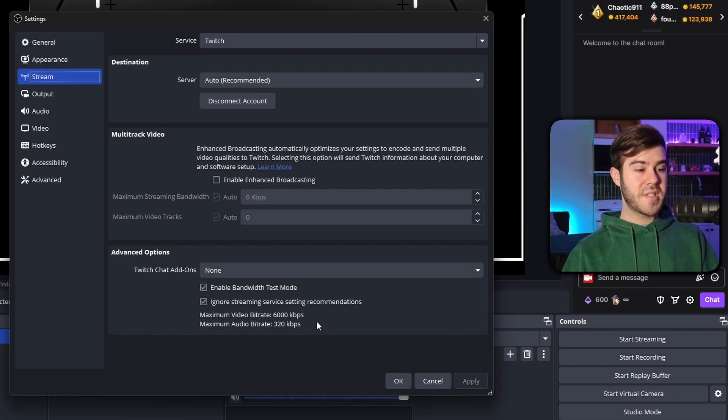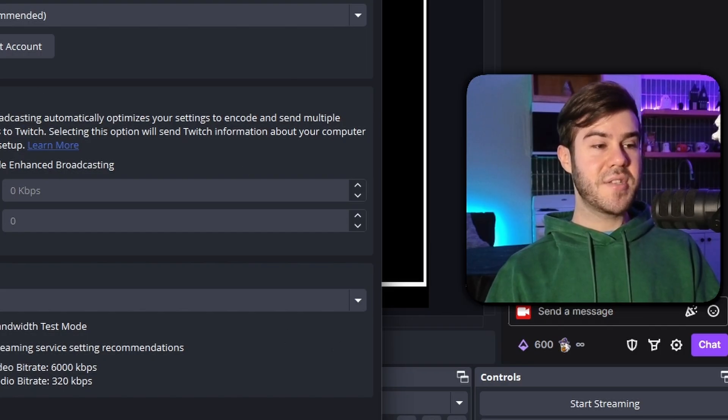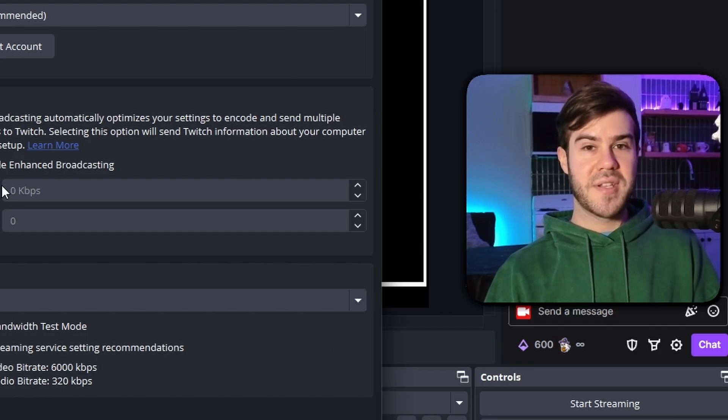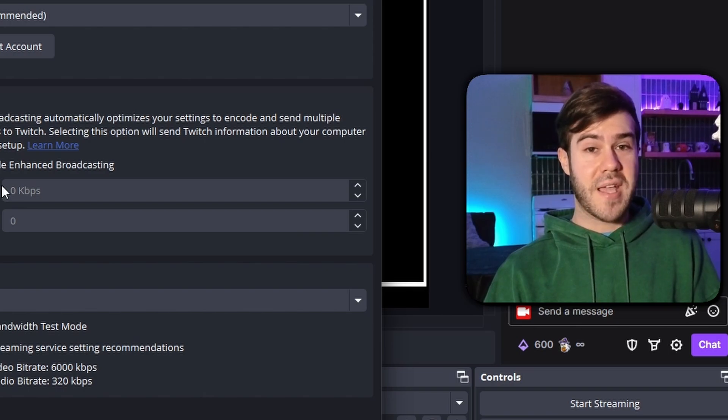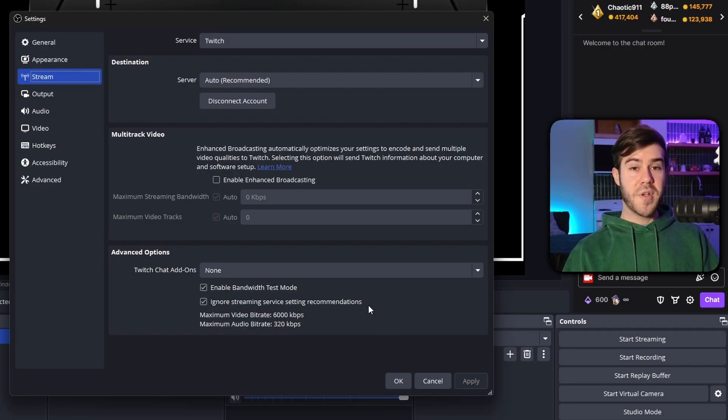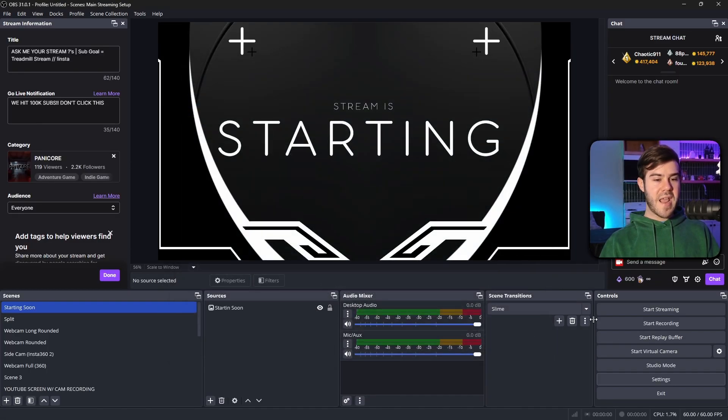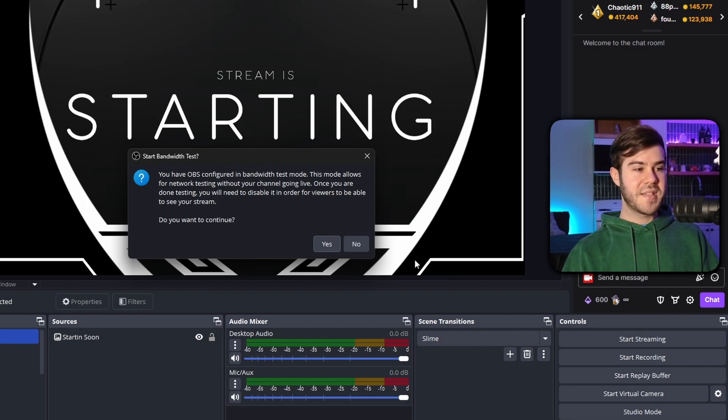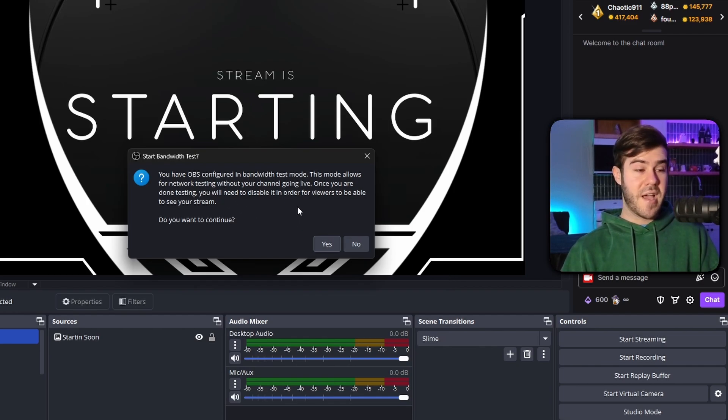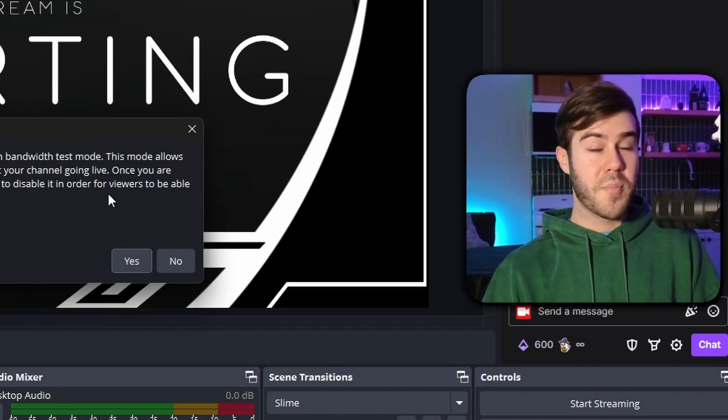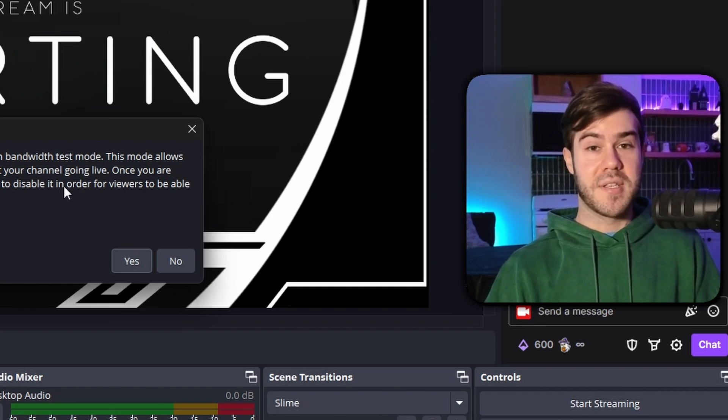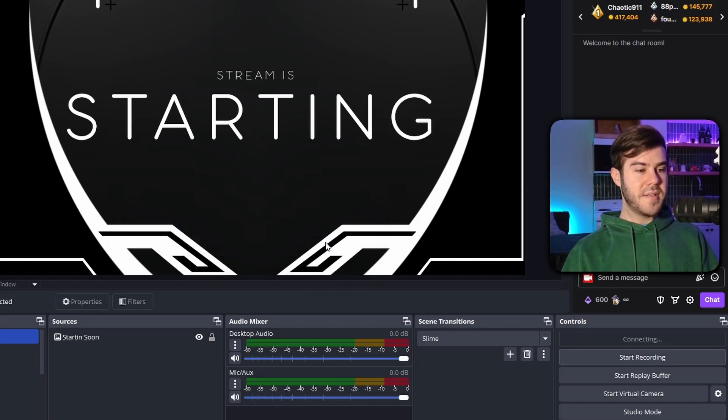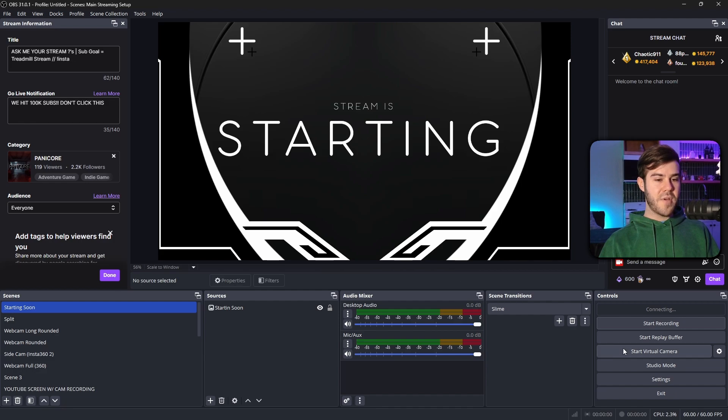Because that way, when we go to test our stream, we'll hit start streaming in a second. It'll test our stream like it's actually live, but it's not actually gonna broadcast to Twitch. So once you've done that, we'll hit okay. And then now we're gonna hit start streaming. It's gonna tell you that you have OBS configured in bandwidth test mode, which basically just means the channel's not actually gonna go live on Twitch, but we're gonna pretend it is so that way we can see what's causing the problems.